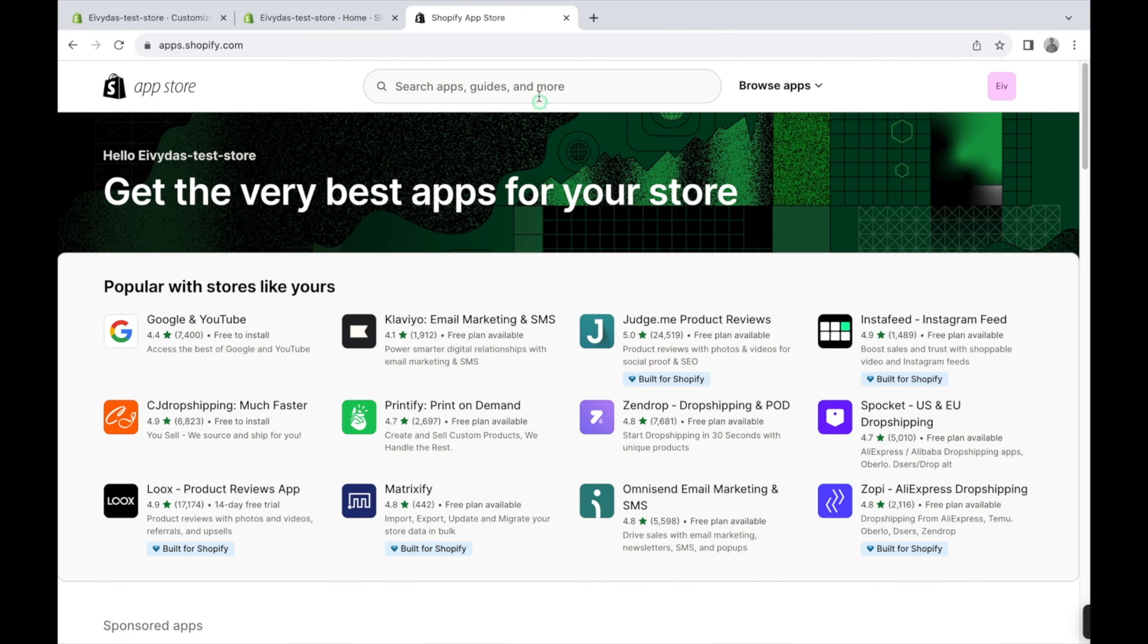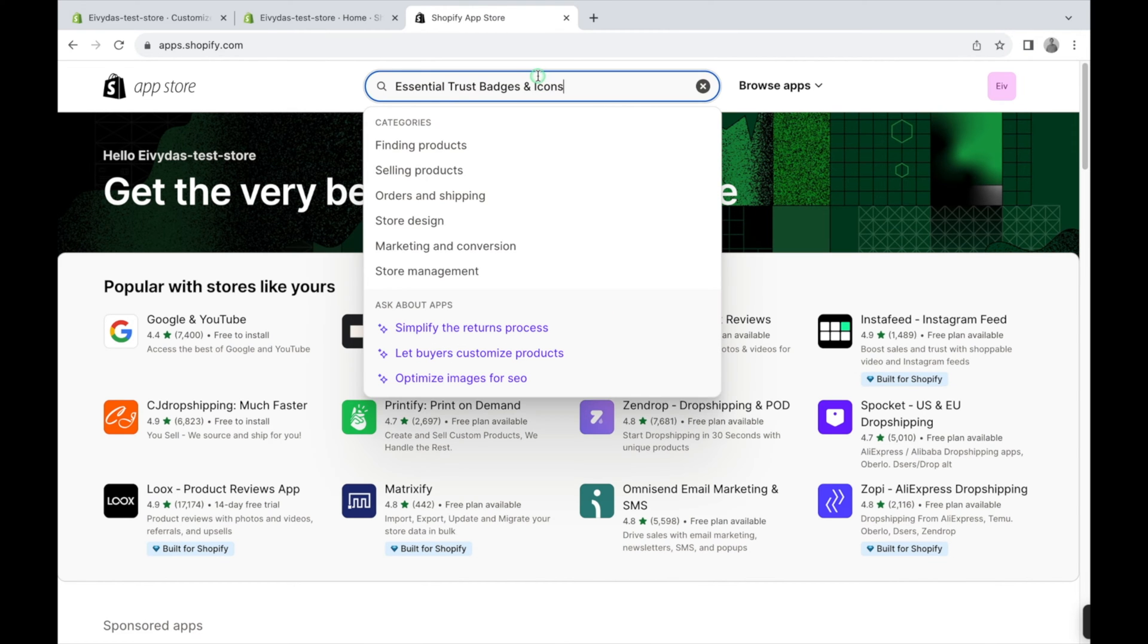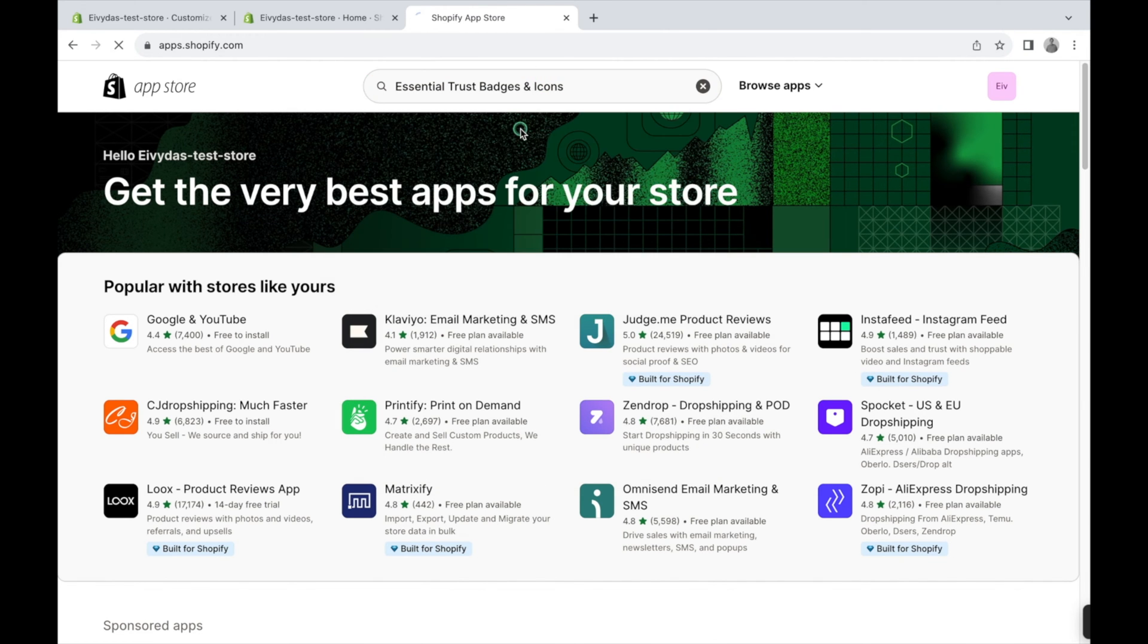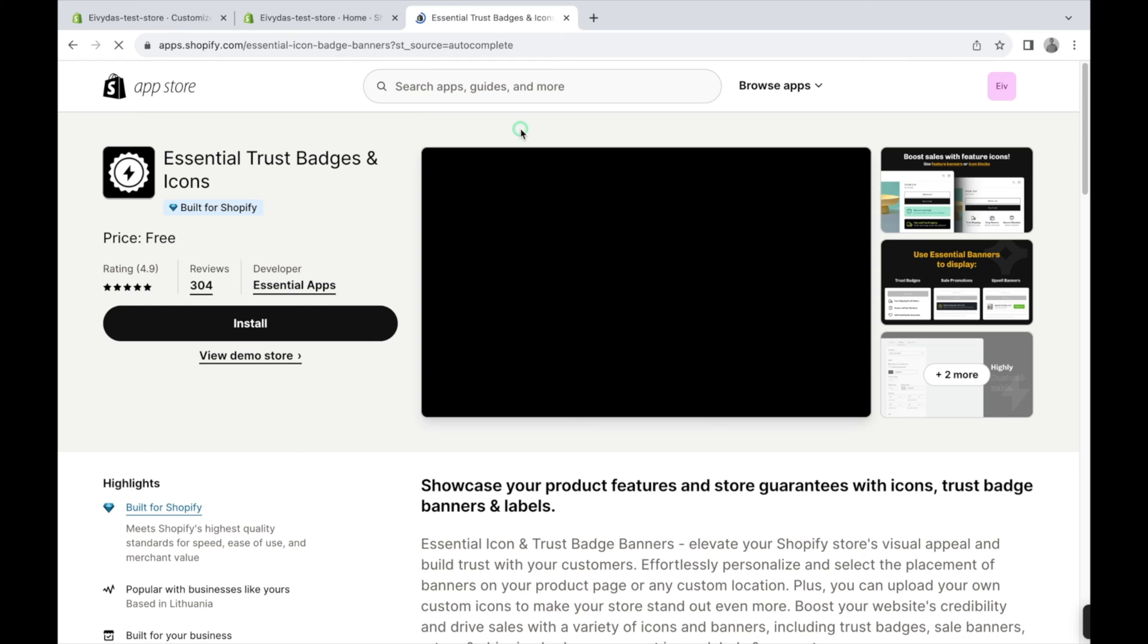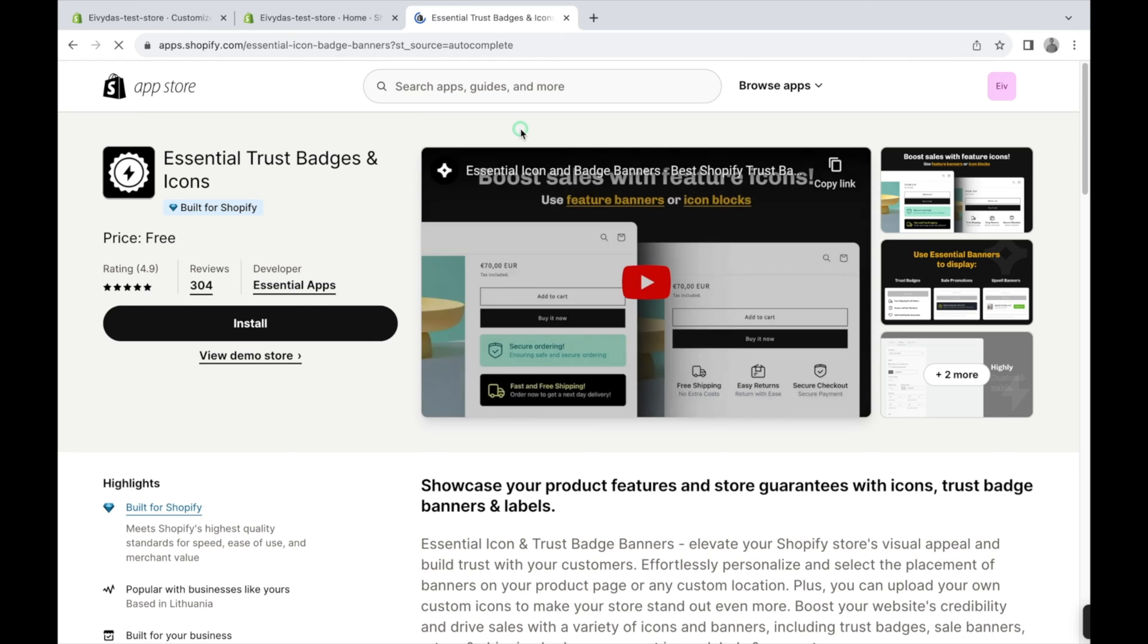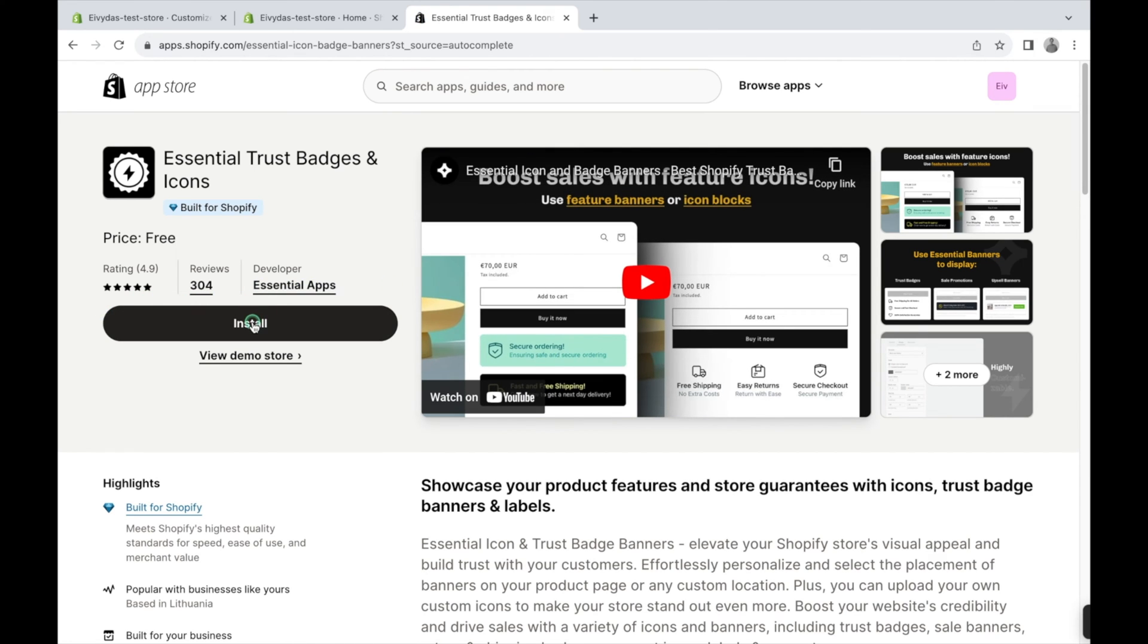To download our app, simply go to the Shopify App Store, search for our app by name, and click the Install button. It's as easy as that.